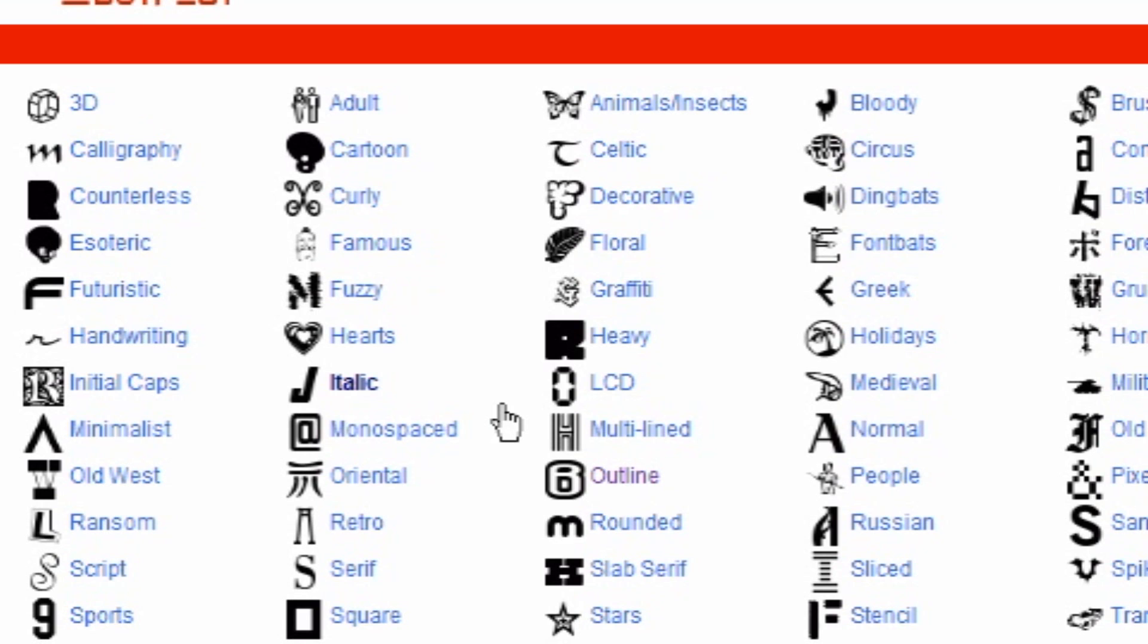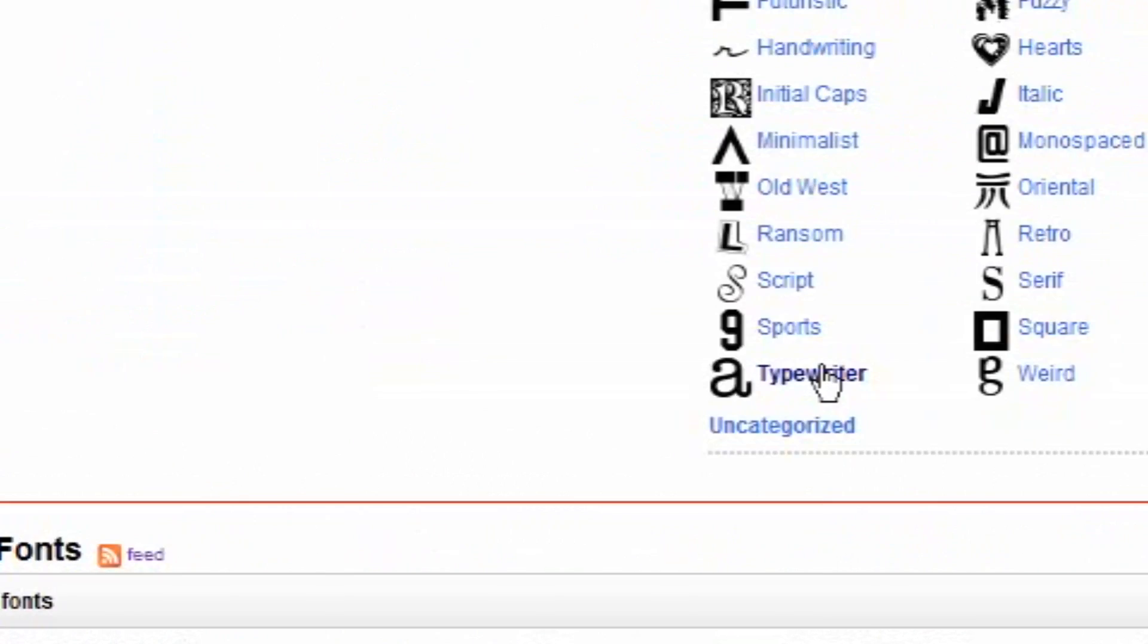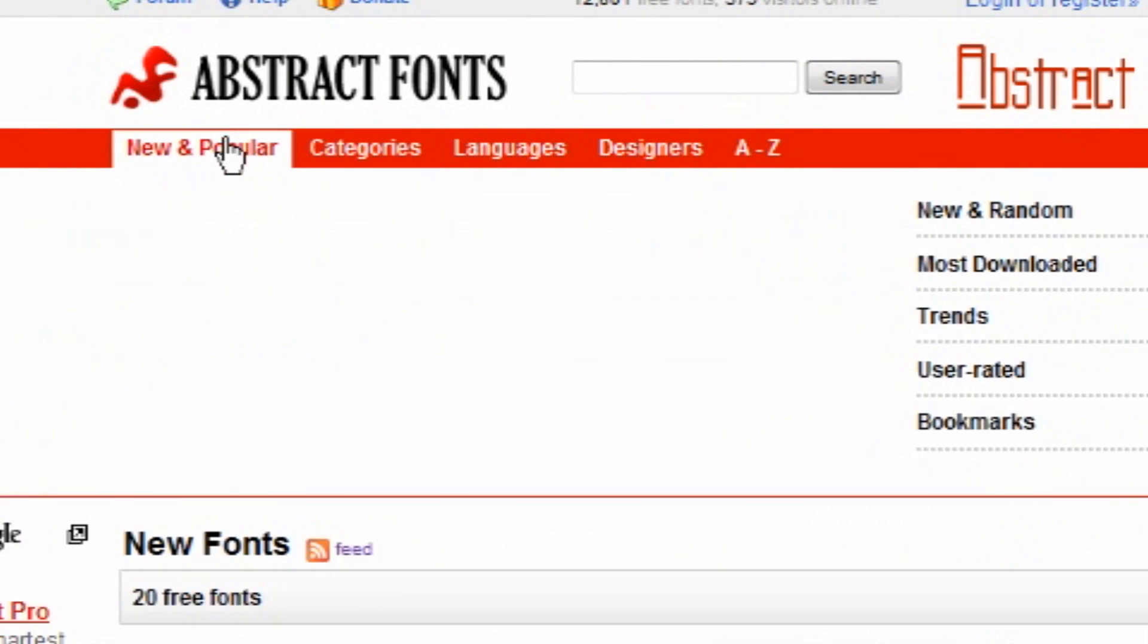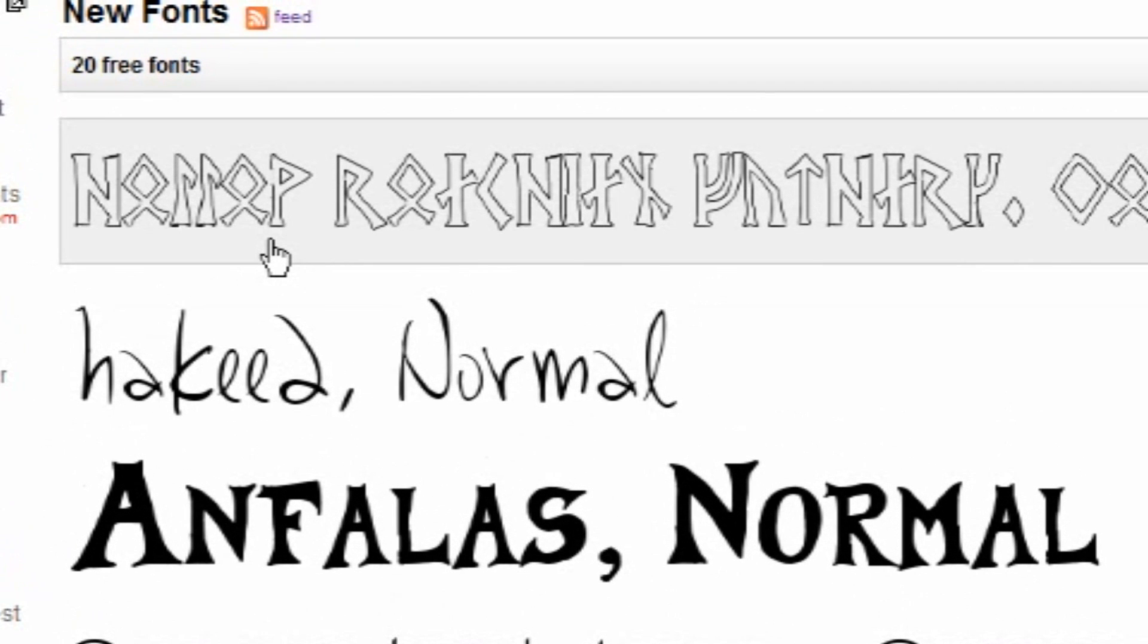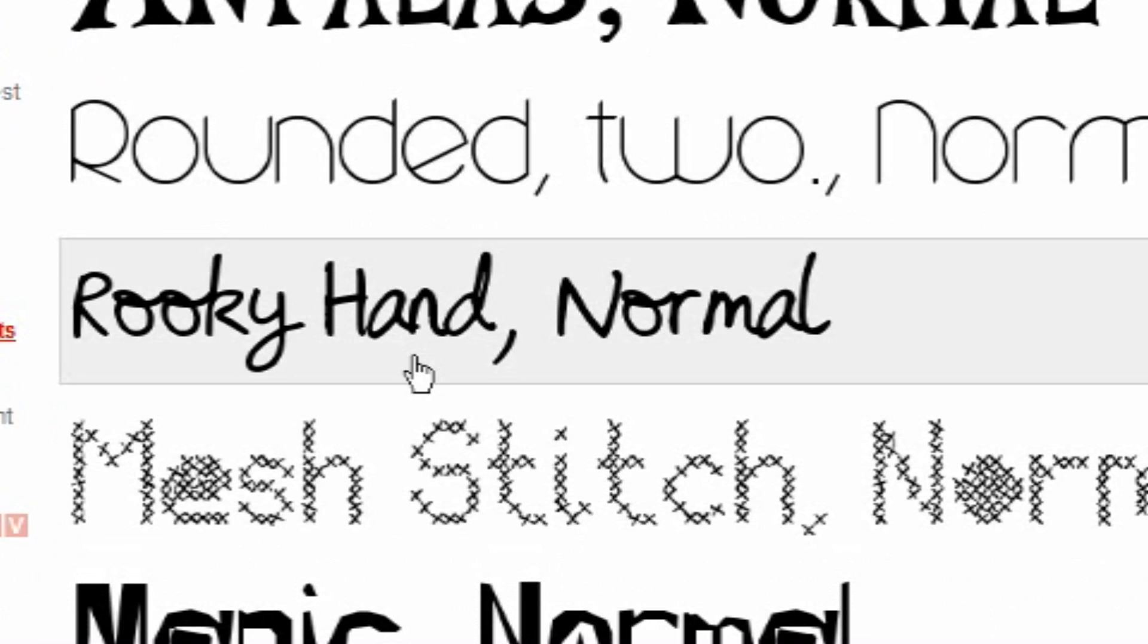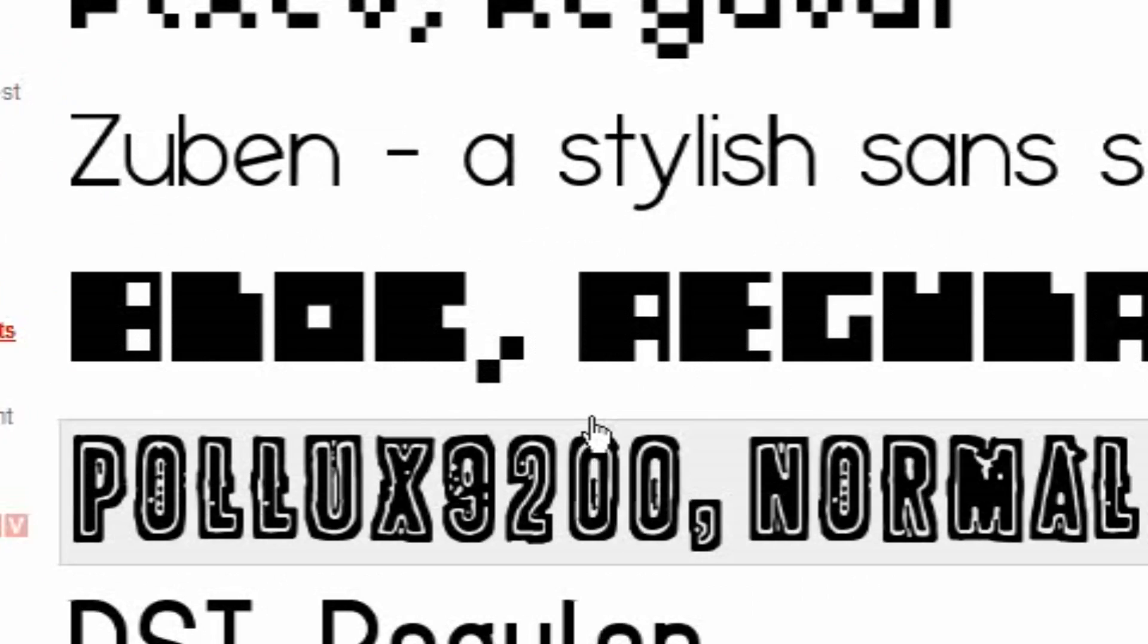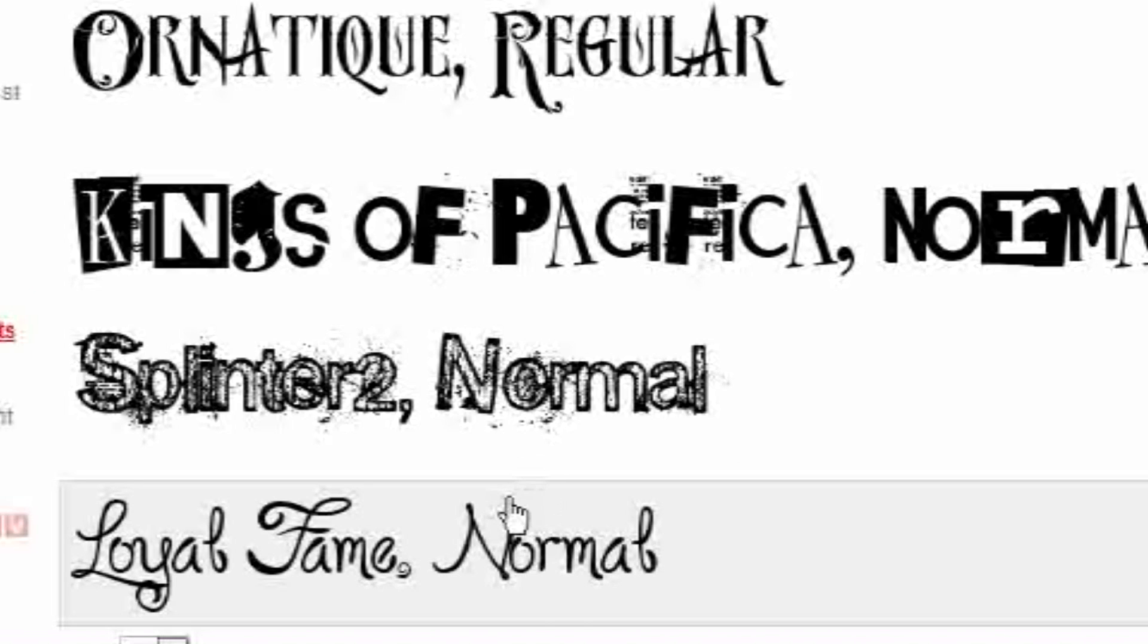So the first thing I'm going to want to do is come over here and find the font that you want. I'm going to go new and popular, the new fonts. And I'm going to look for one that I really like. I'm just going to go through all of them and see if I like them.